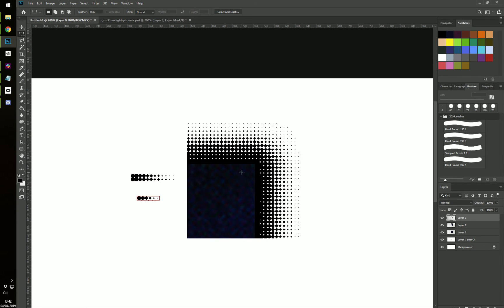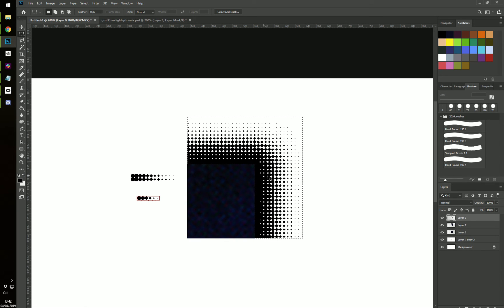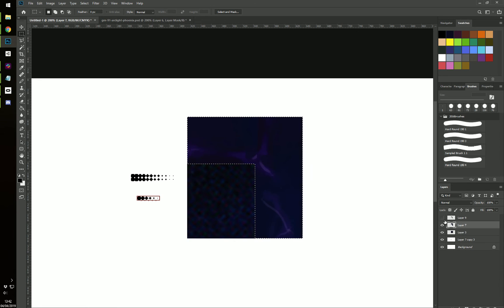And we want to select this. So I'm control clicking on the image to select all the pixels in it. And I'm using control C to copy it. Now, this is the image you want to mask.